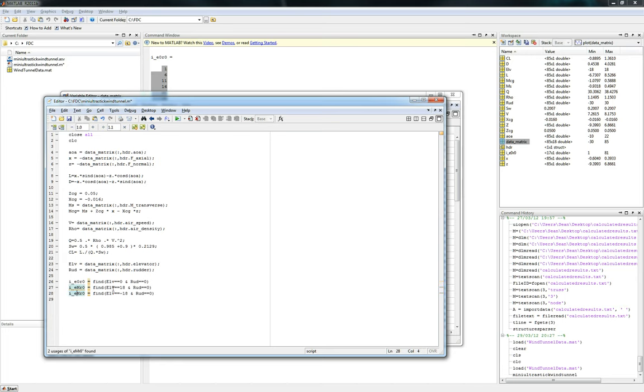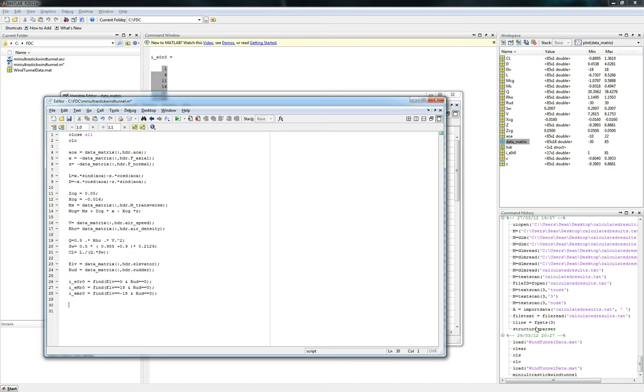So there we go. We'll actually name this E lowercase m for minimum. Too bad minimum and maximum have the same first letter. And we'll suppress those outputs as well.